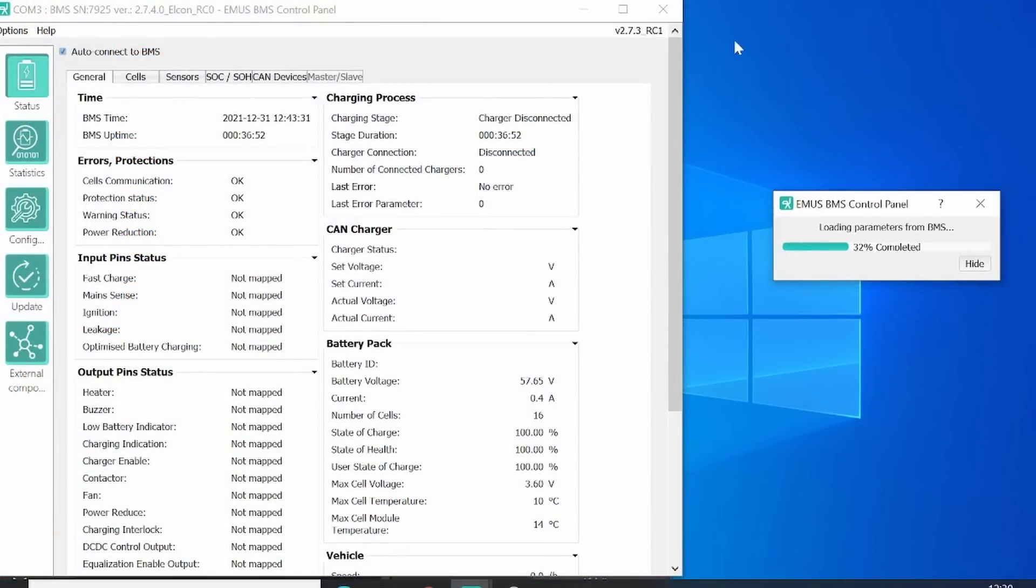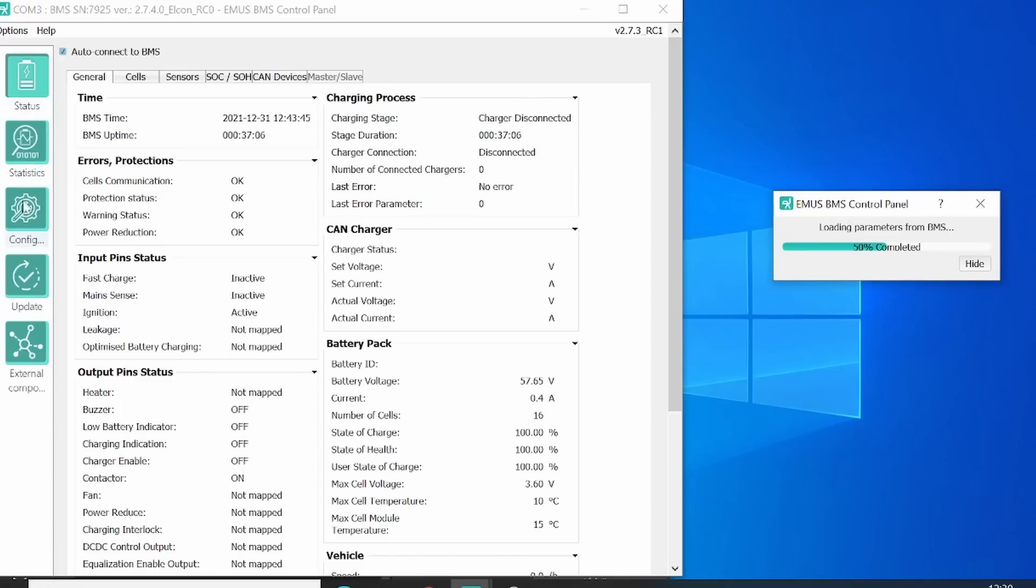Let's have a look at the control panel once all the parameters are loading. On the left side here, you see several options. You have a status. On the status, you can see all the live data. On the statistics, you can see some history.